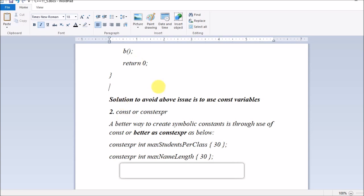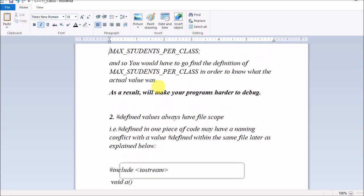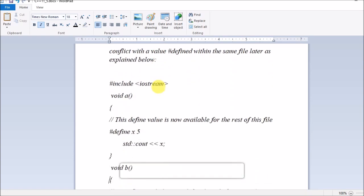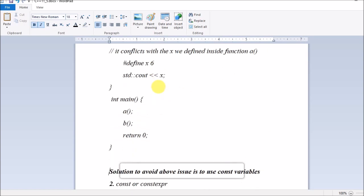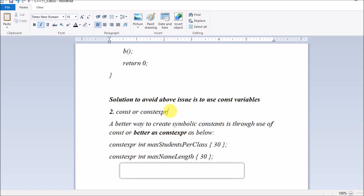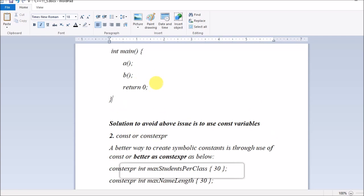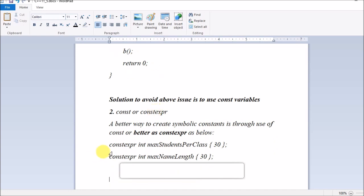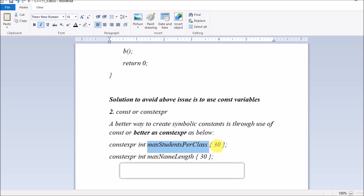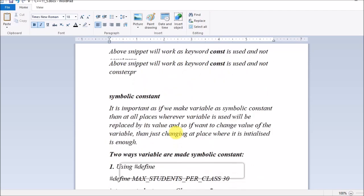To avoid these problems — the debugger issue and the naming conflict — simply use const or constexpr, which C++11 provides. Instead of #define, use constexpr int MAX_STUDENTS_PER_CLASS = 30, or use the const keyword. This resolves both the debugger visibility issue and the naming conflict issue.